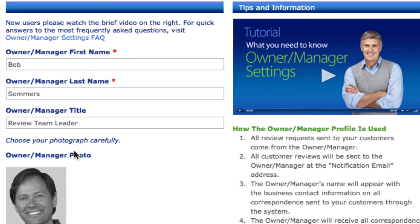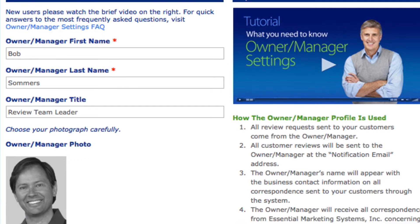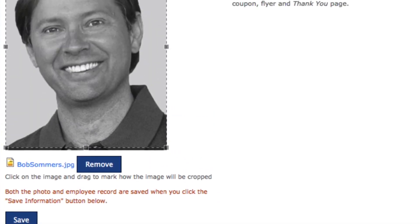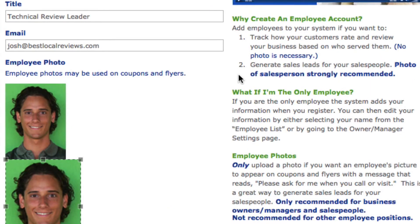They would load up and I could change their photograph, change their title, or include an email address if I wanted to. Under the owner/manager setting there is no email address because it's not necessary — the owner/manager always gets a notification at the notification address that was set up in the account settings. But when you go to any of the employees, like Josh Summers, you have the option of leaving an email address in there.